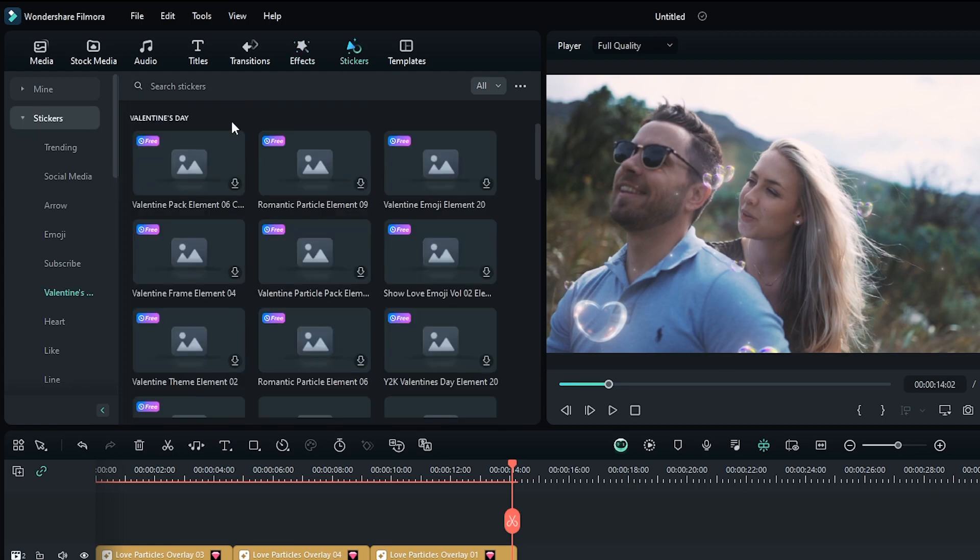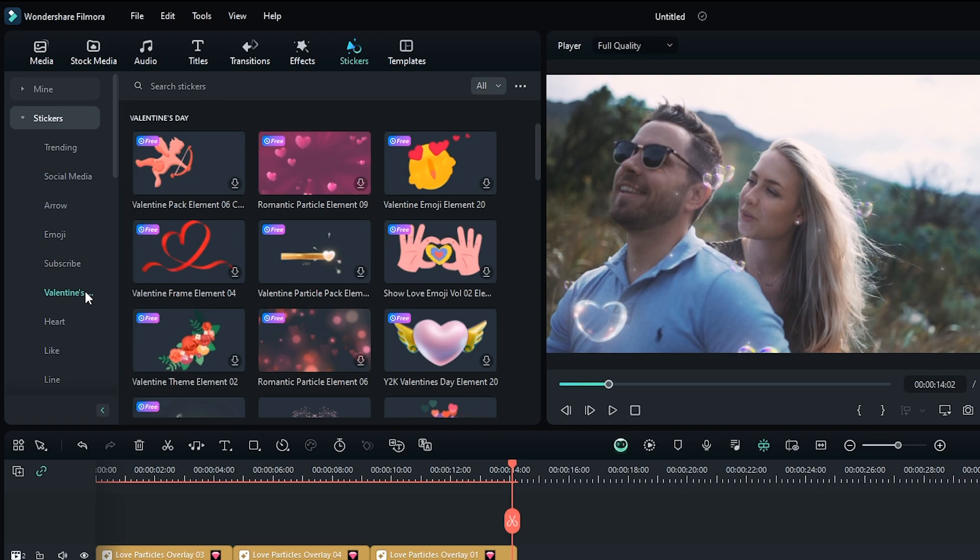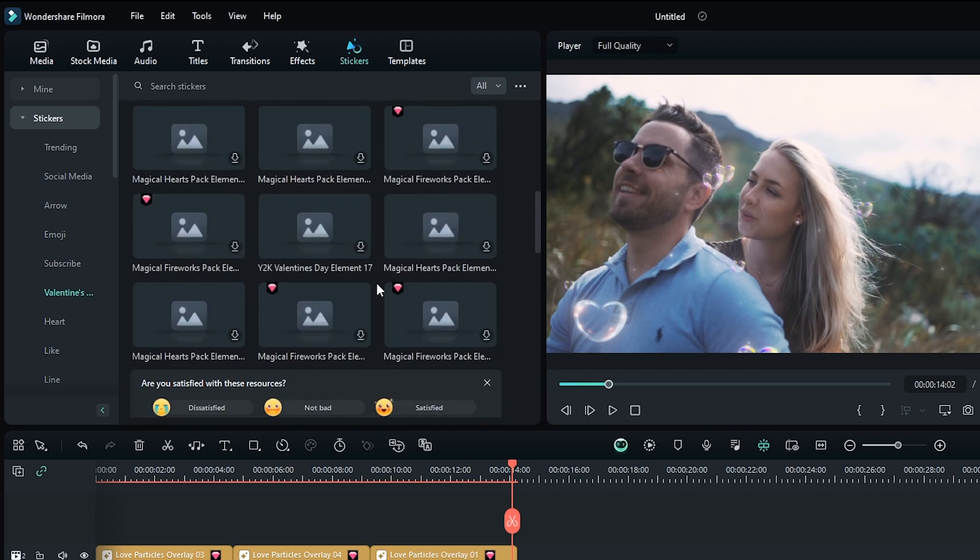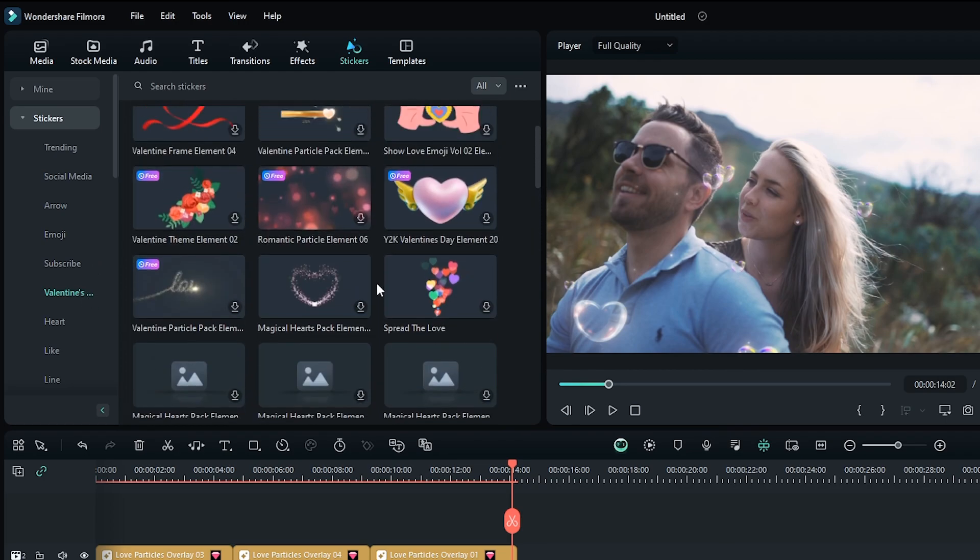Also, you can go to the sticker section and then go to Valentine's Day. And here you can see there's also many love stickers.